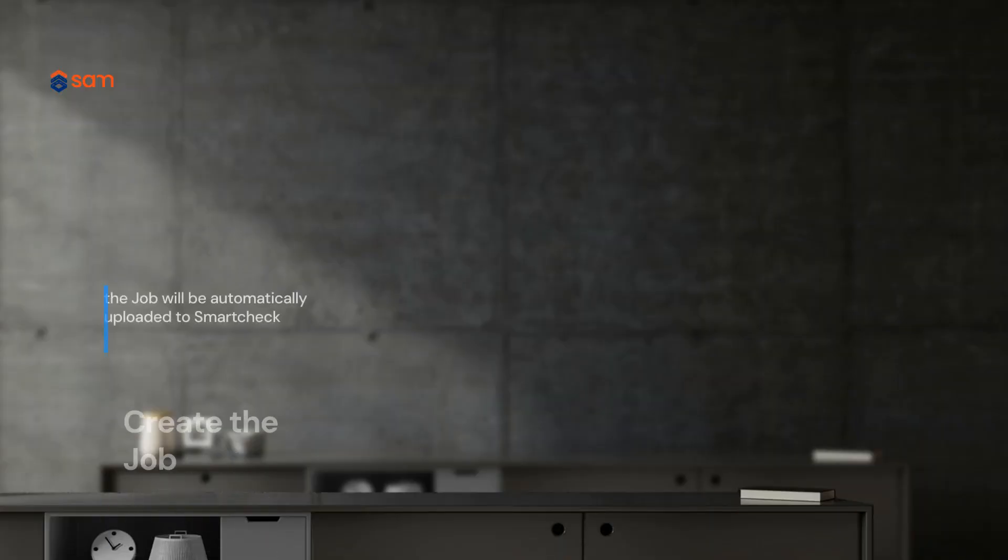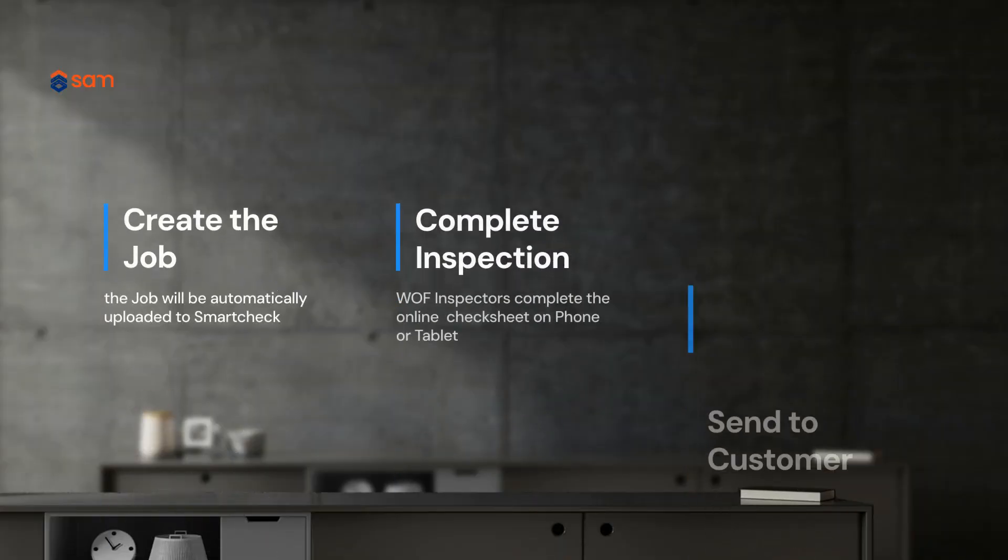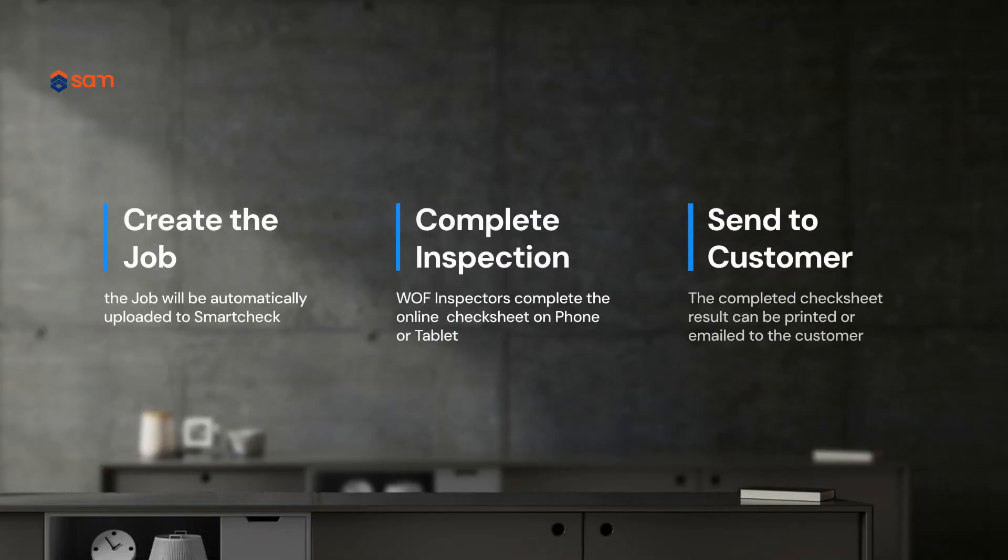Using SmartCheck is easy. Creating a WAF job in SAM or Orion is the first step. The job details are automatically sent to SmartCheck ready for you to begin.